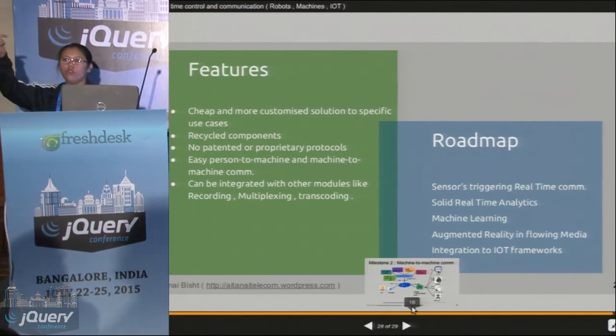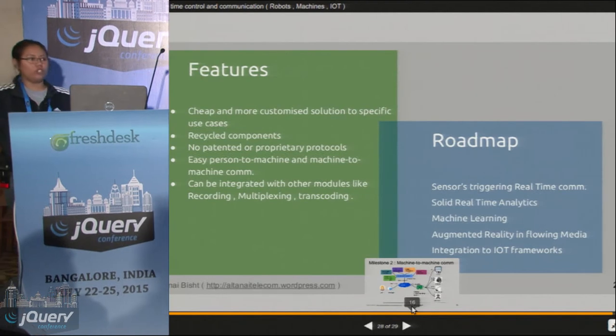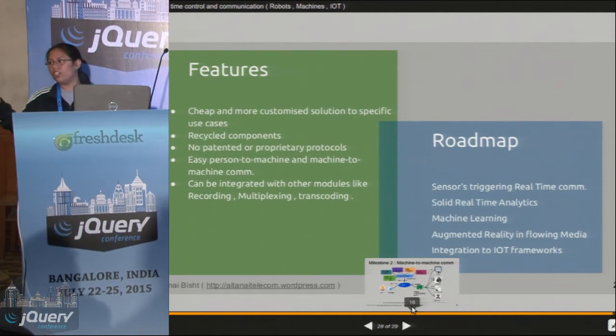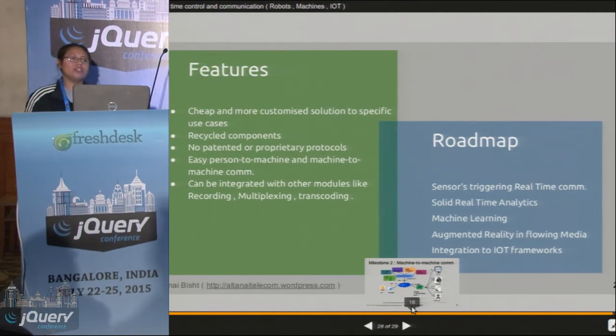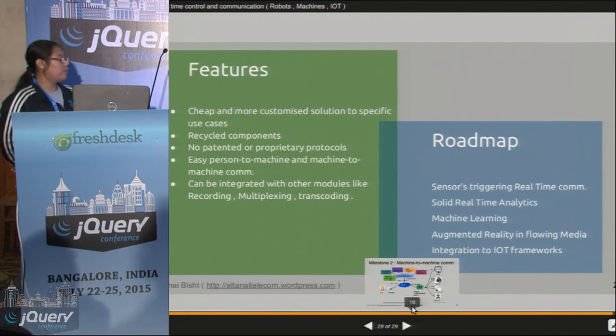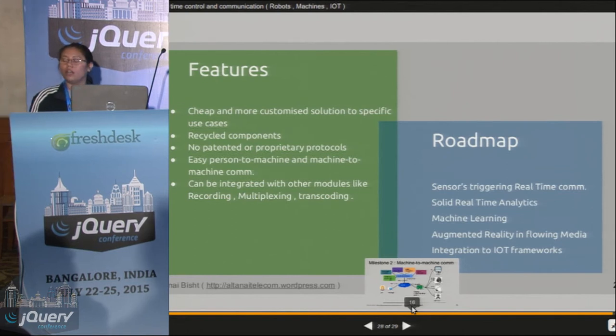WebRTC in a few months will have H264 support — that is the declaration in the documents. So when that comes, we could have WebRTC doing great things.